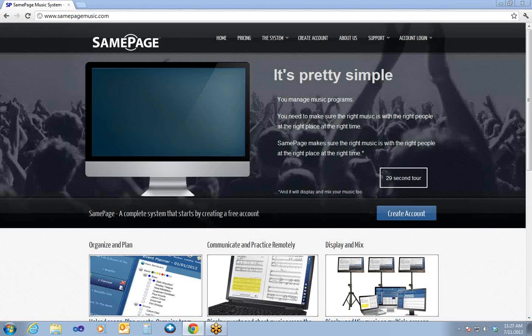Hello and welcome to the SamePage Setup and Initial Training Webinar. This webinar is geared towards training the individuals who will be initially setting up and administrating SamePage. This is a longer webinar that has a lot of information, so stop and rewind if something moves too quickly.